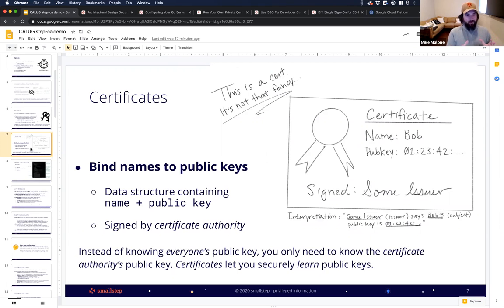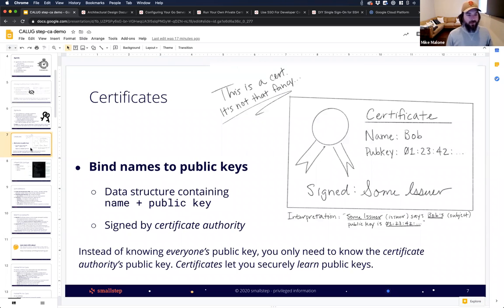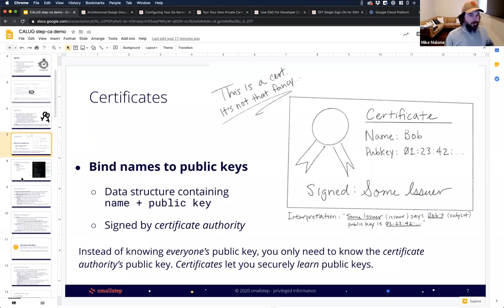Certificates simplify the problem because instead of everybody knowing everybody's public key in an end-to-end situation, everybody just needs to know the certificate authority's public key. And then you use certificates to securely learn the public keys of everybody else.